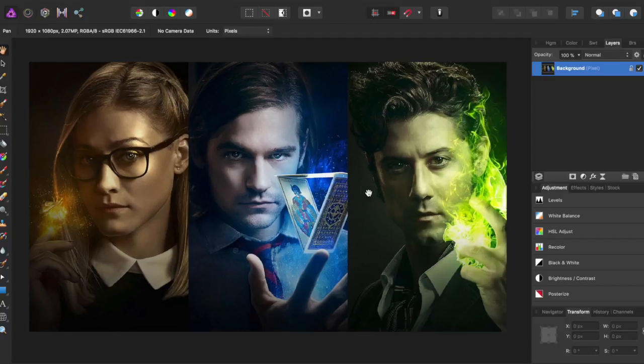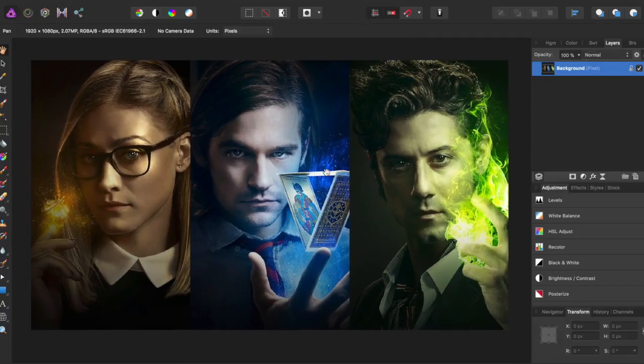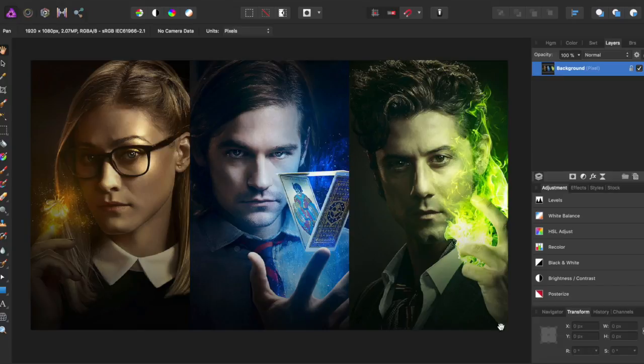So I have just this image from one of my favorite TV shows, The Magicians, and I wanted to make it a sort of faux 3D.